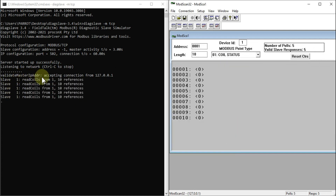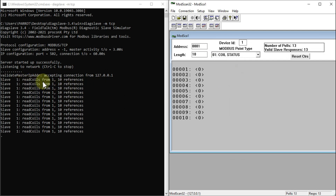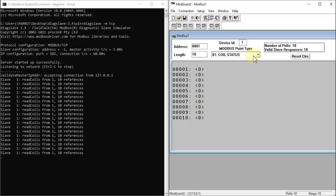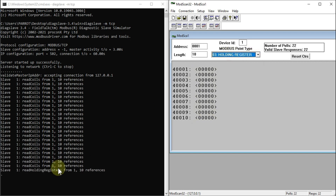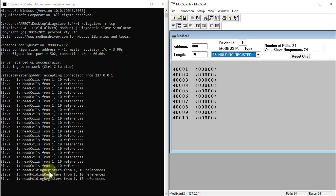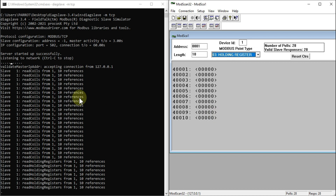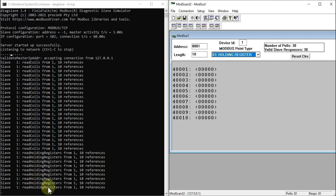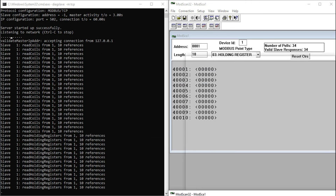The DIAC Slave terminal shows: validating master IP address, accepting connection from 127.0.0.1. Our Modbus client is connected and it is reading coils from 1 to 10. If I change from coil status to holding register, you can see it now shows read holding register from 1 to 10.